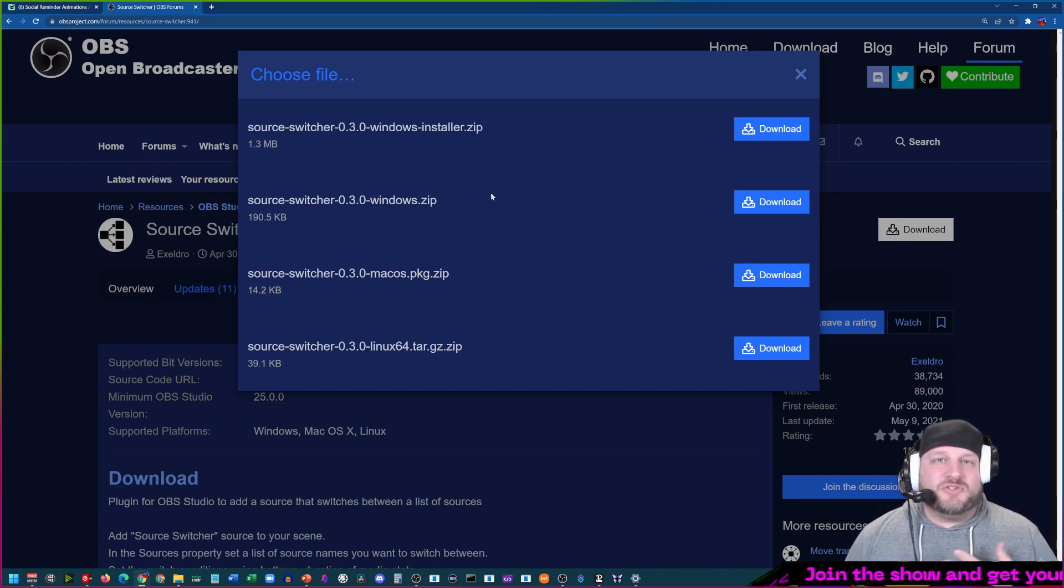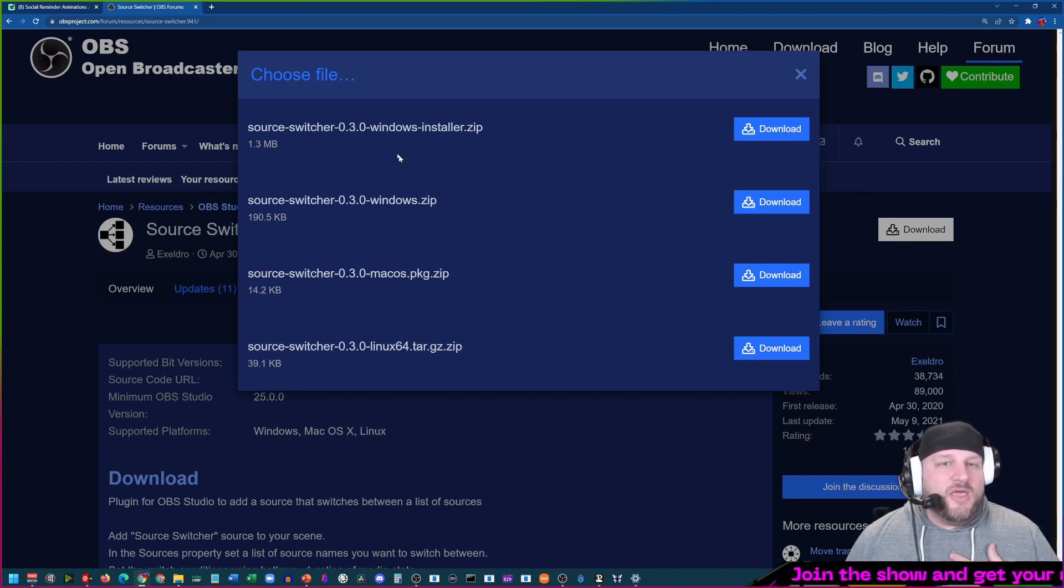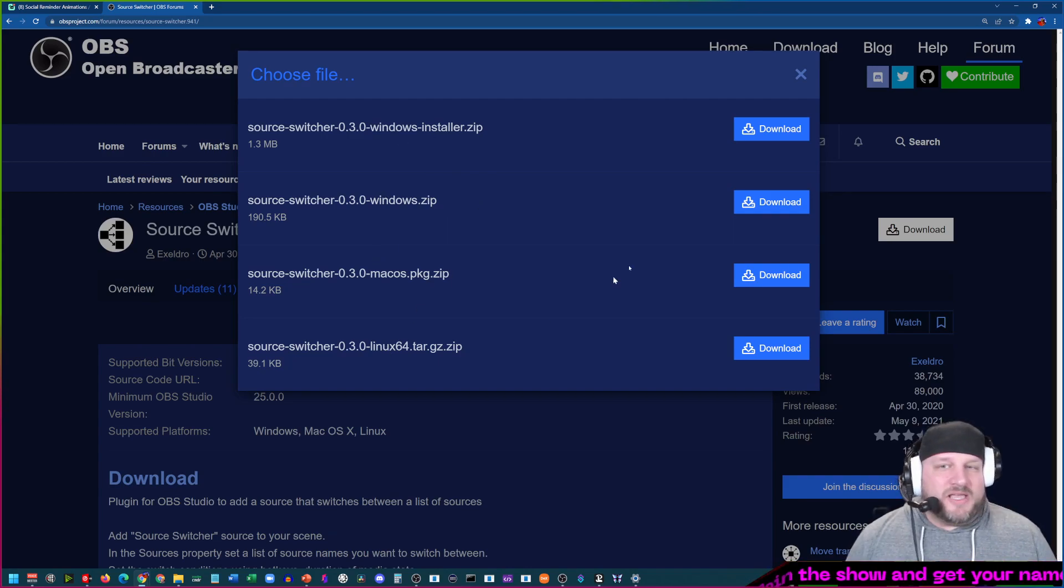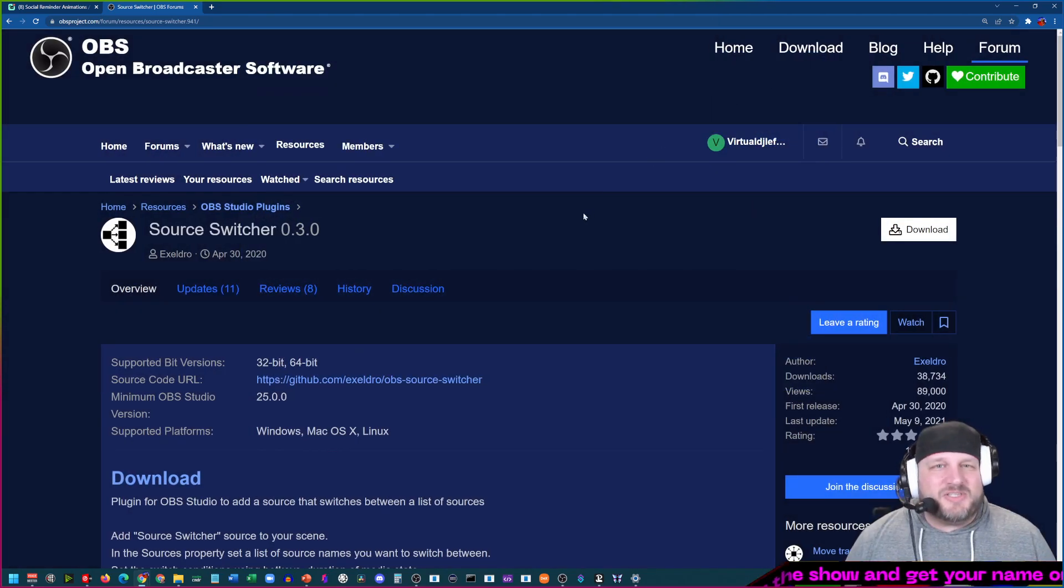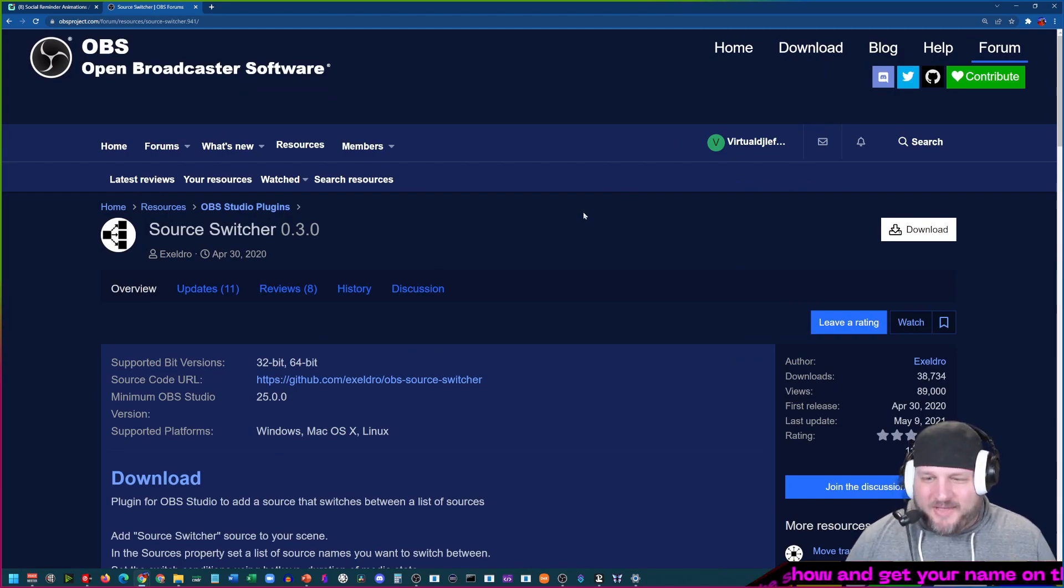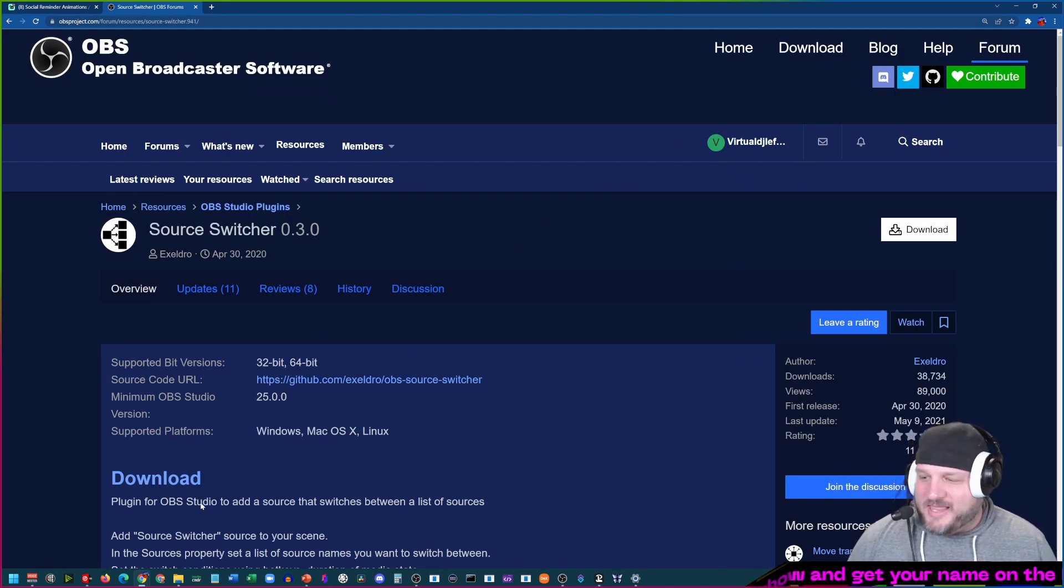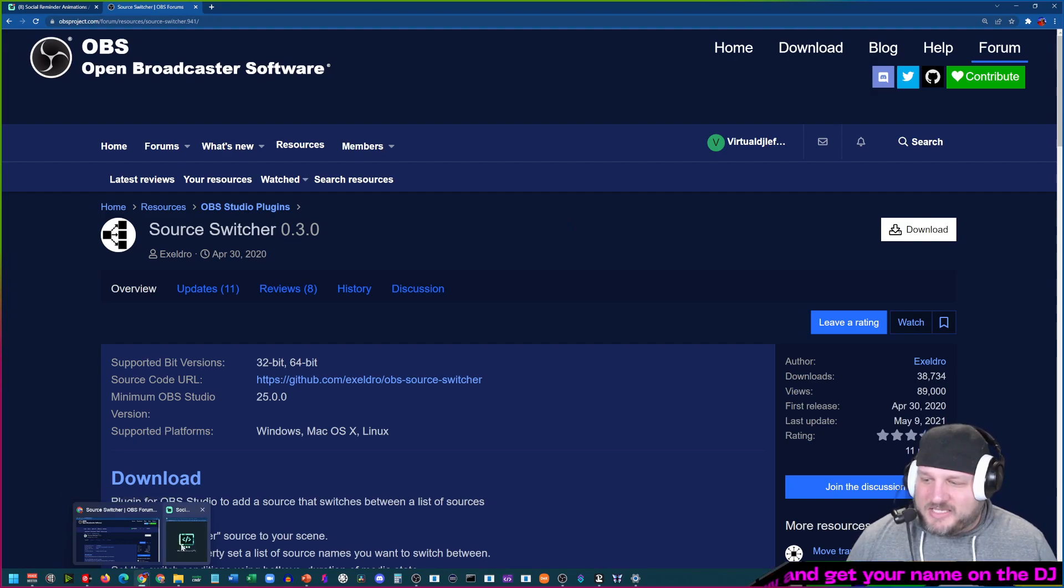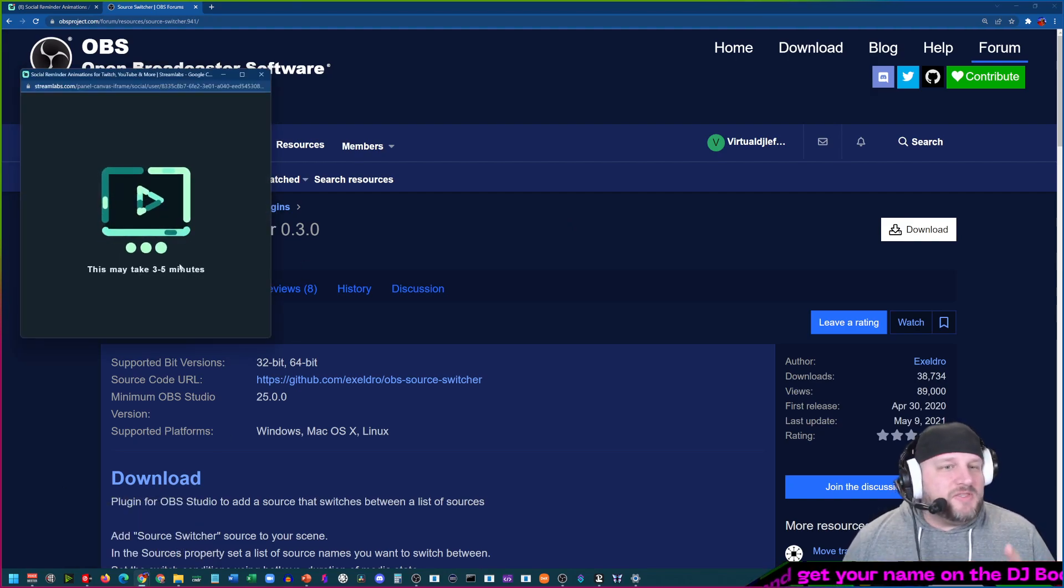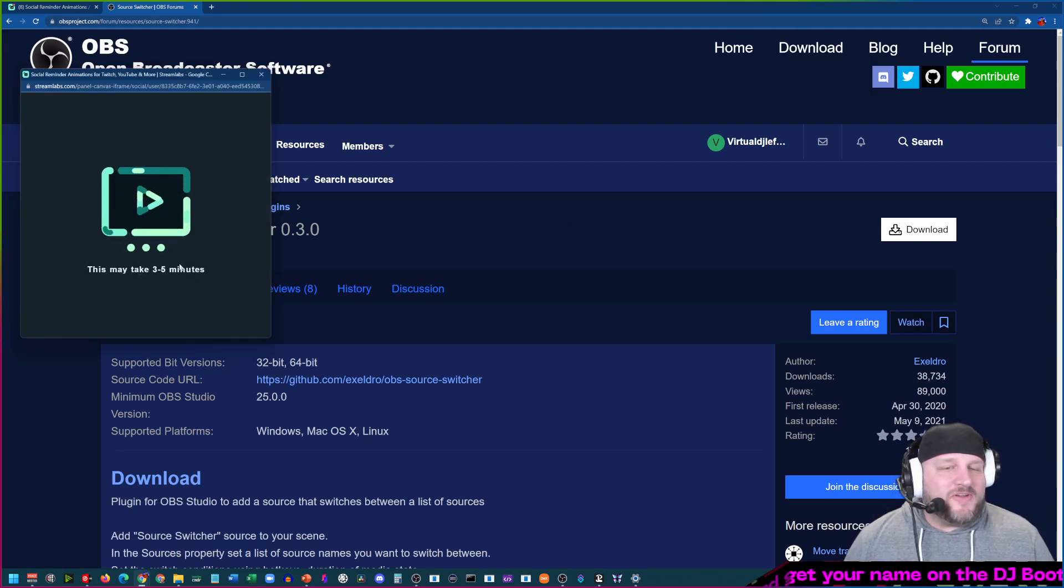We've got the Windows installer, Windows Zip, Mac OS, and for Linux. If you guys are using Linux for OBS, drop a comment. I haven't actually heard anybody that is in fact using Linux to make this whole thing happen.